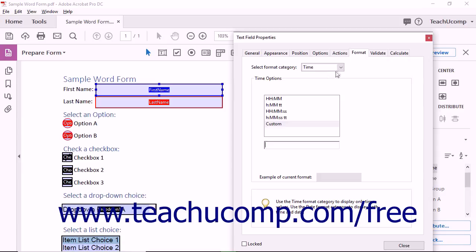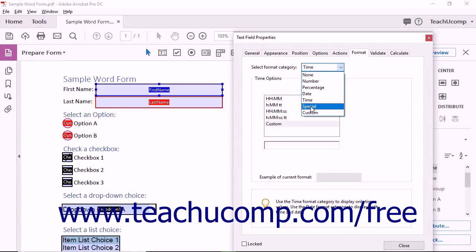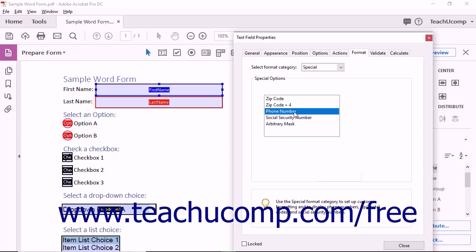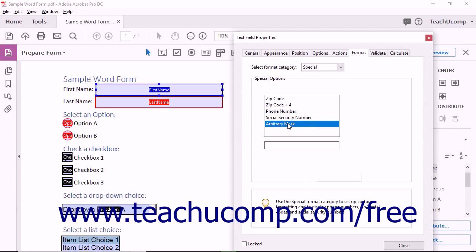To format the field as ZIP or Postal Codes, Phone Numbers, Social Security Numbers, or to create your own custom format, select the Special choice from the drop-down to display the Special Options area. Then select the special format to apply from the listing shown in the Special Options area. To create your own custom format, choose the Arbitrary Mask choice at the bottom of this list and then enter a custom format into the field that appears below the list.